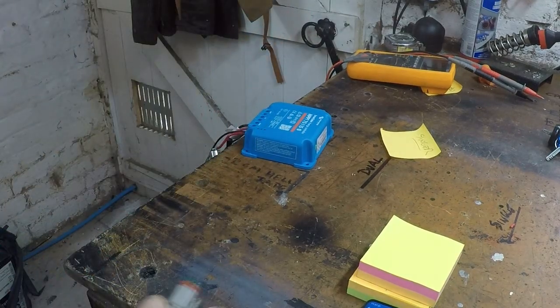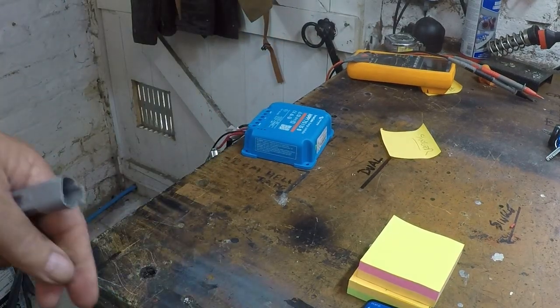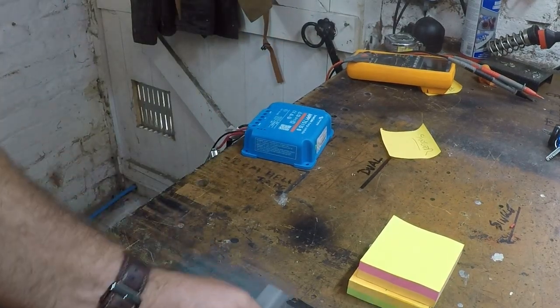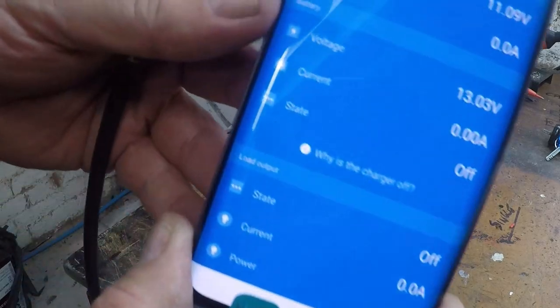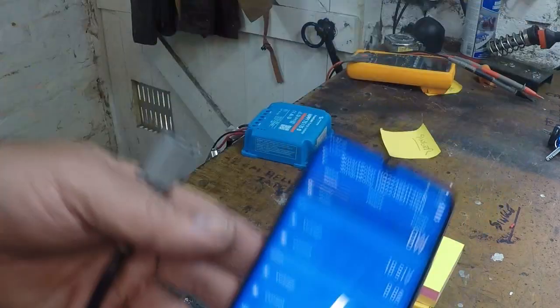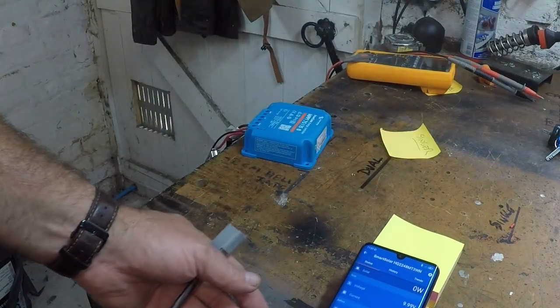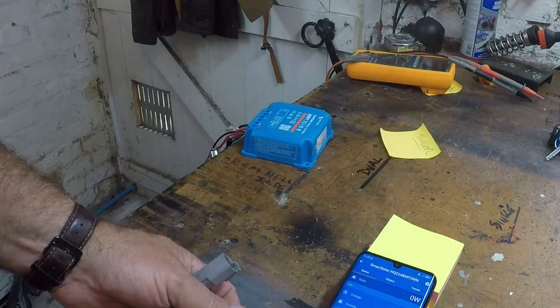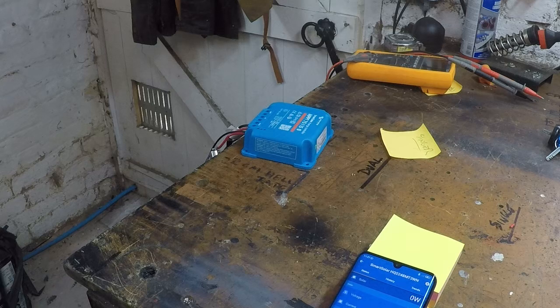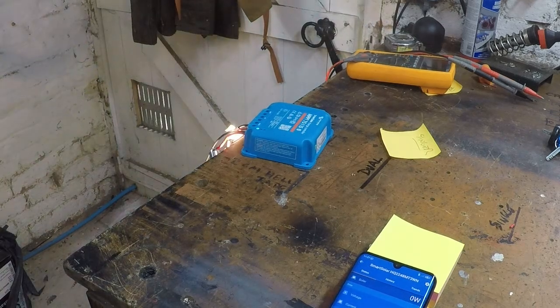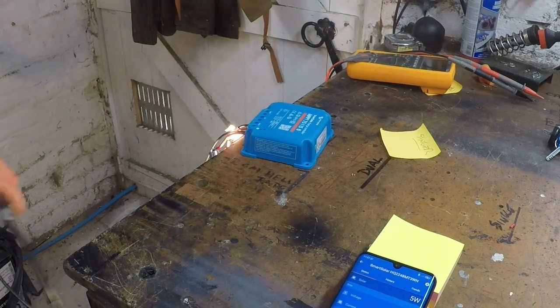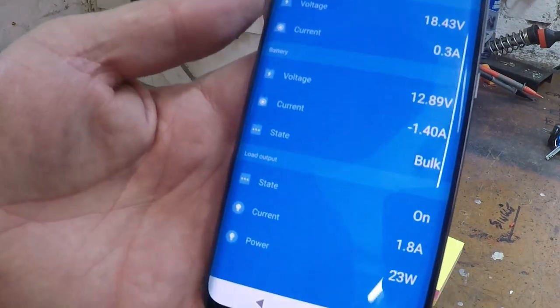There you go, and it's the app I'll have shown. Why is the charger off? Because I've disconnected the solar. And then if I reconnect the solar — the load comes on. The load's on.